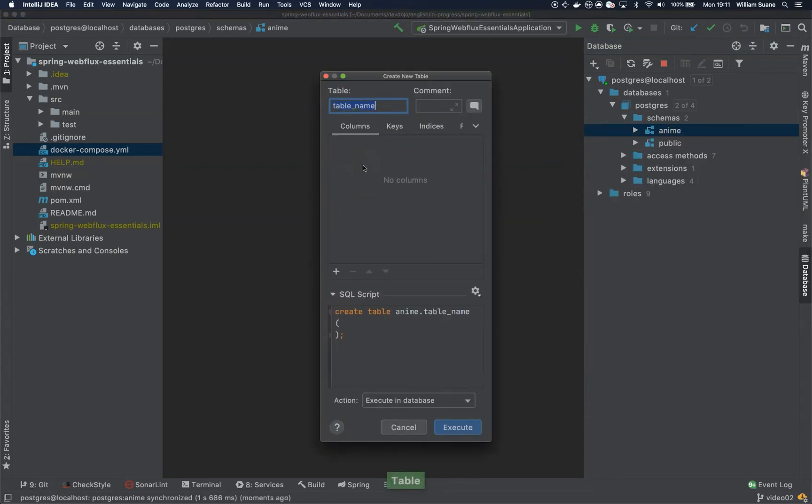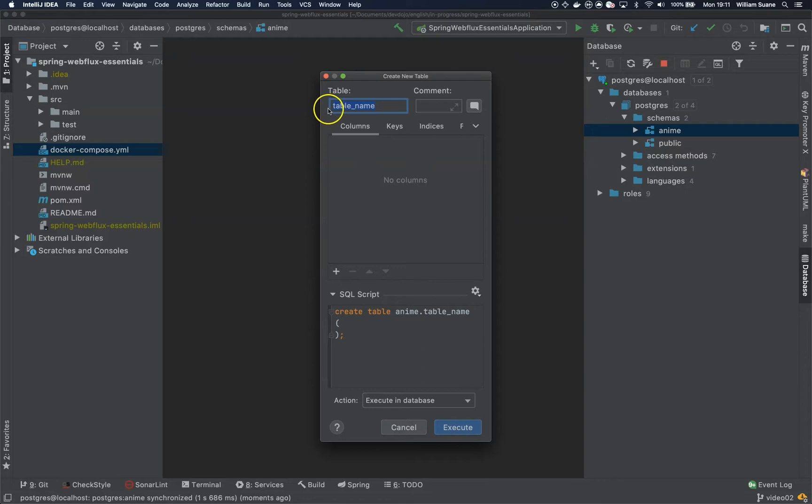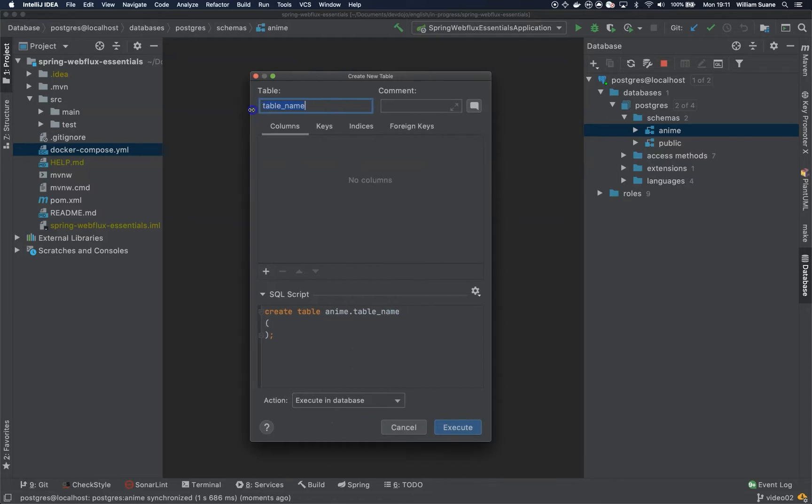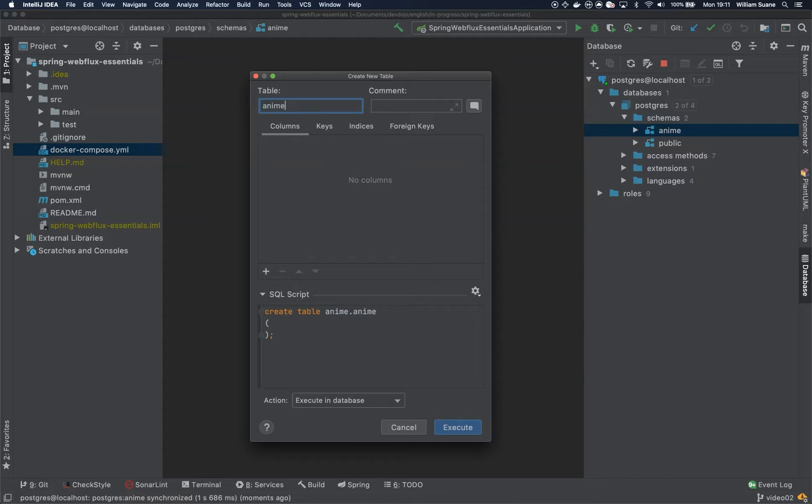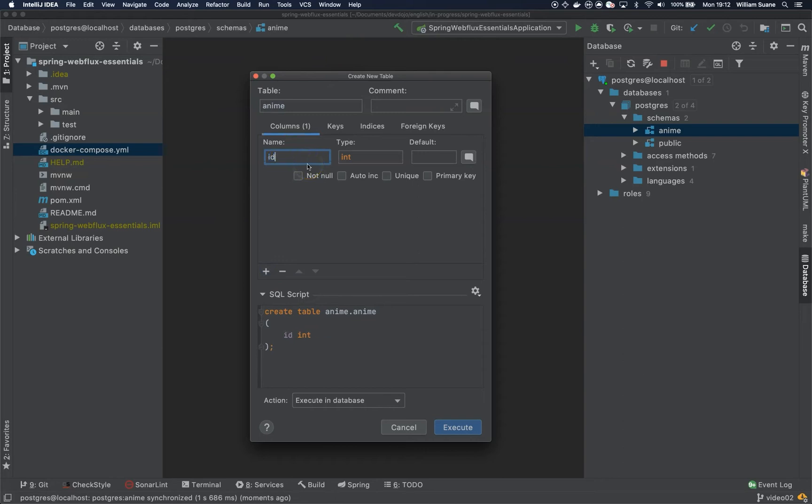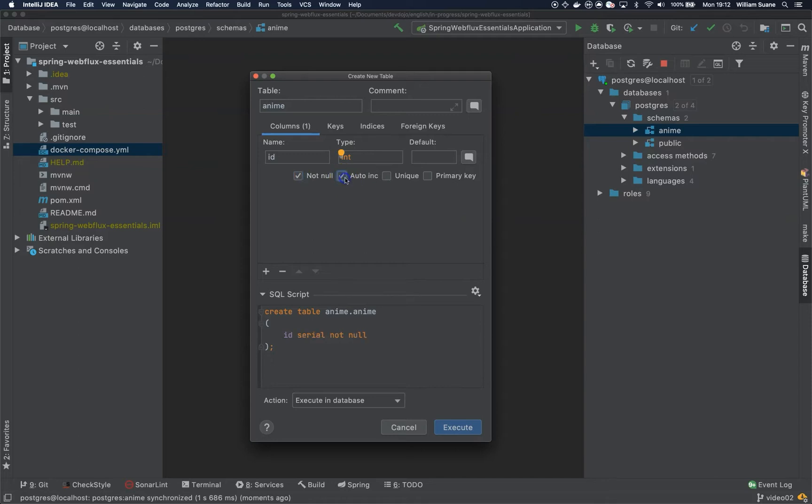Because R2DBC does not support JPA or Hibernate or anything that would make our life really nice and easy. Unfortunately, we have to create everything manually so far. I'm creating a schema called anime and a table called anime. Inside this table I will add two fields. The first one will be ID, I will leave as integer, it will be not null, auto increment.